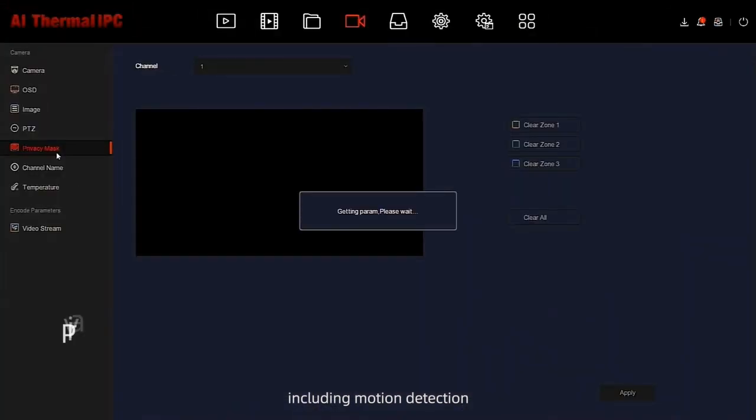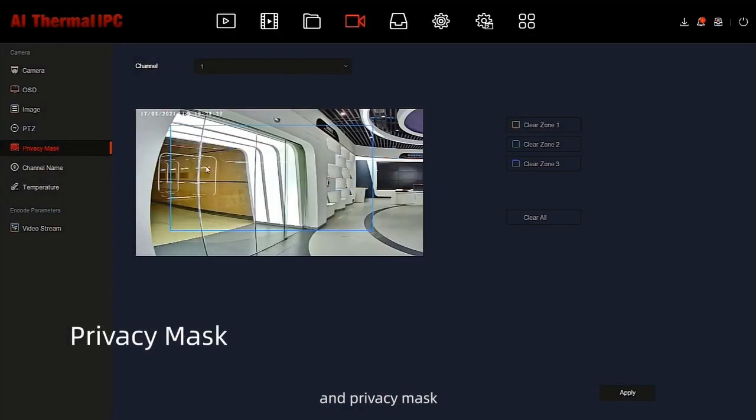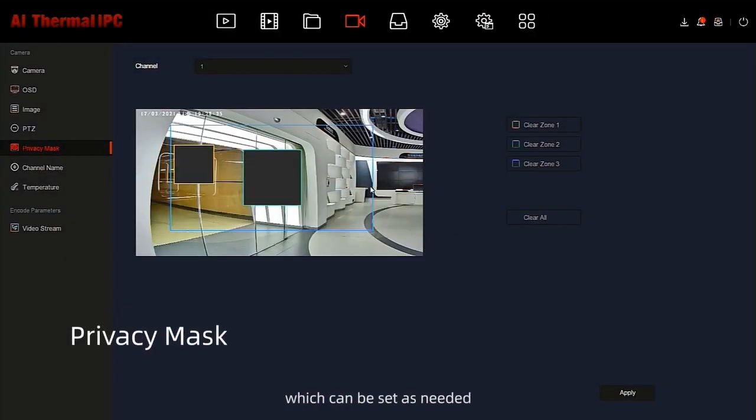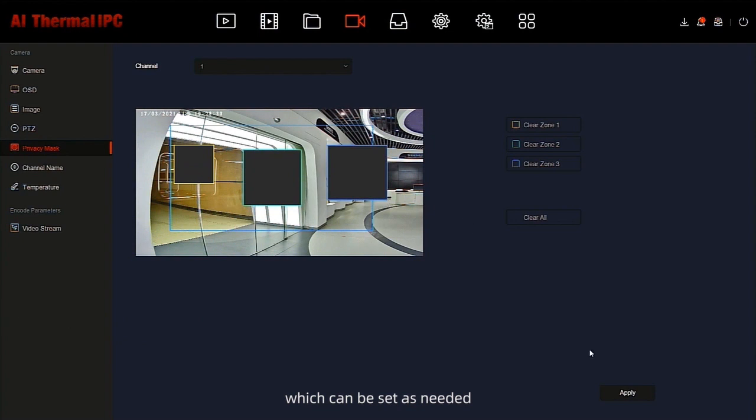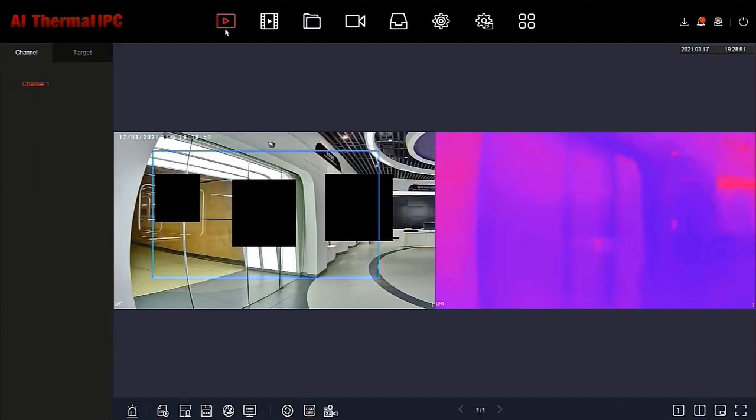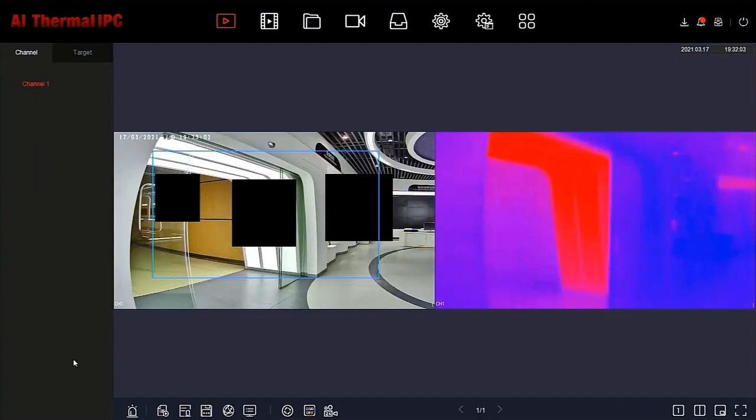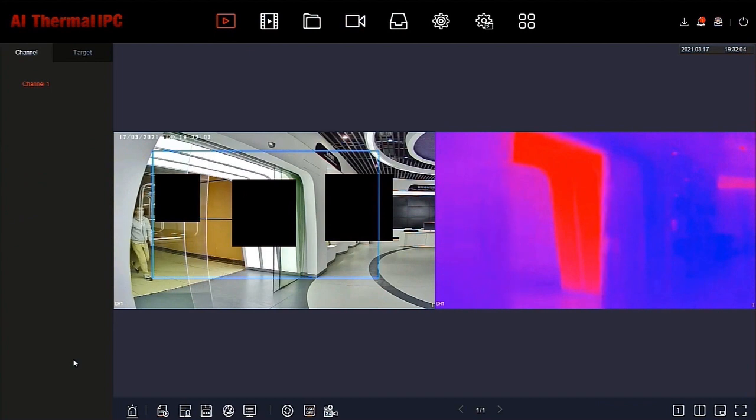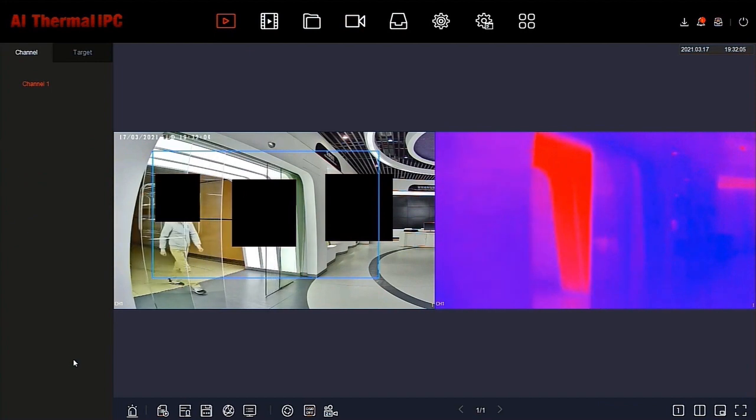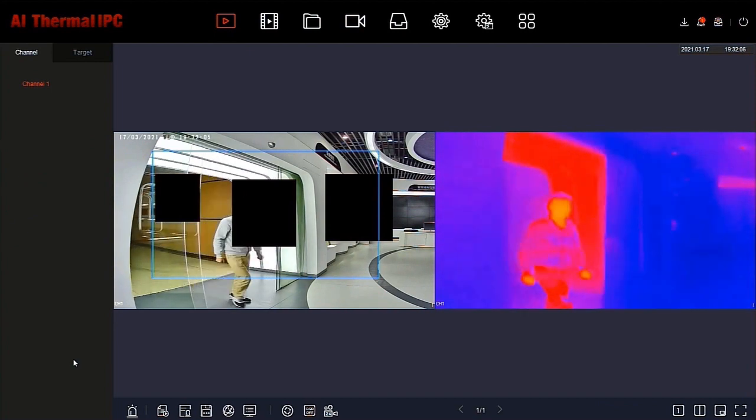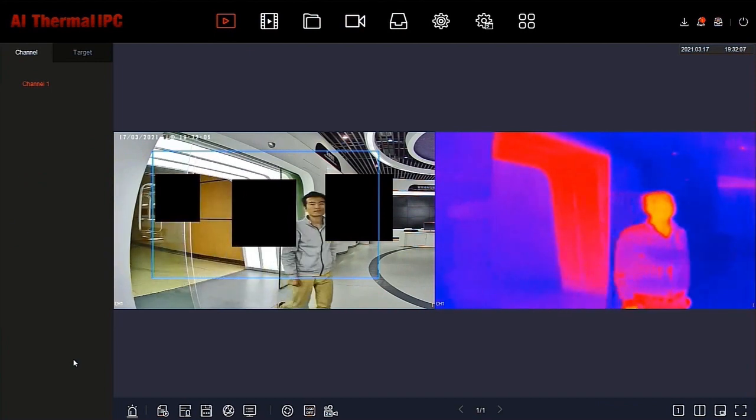Camera supports privacy masking, a function many customers want to utilize to protect people's privacy. You will be able to mask areas within the view frame so that those areas are not recorded or captured.